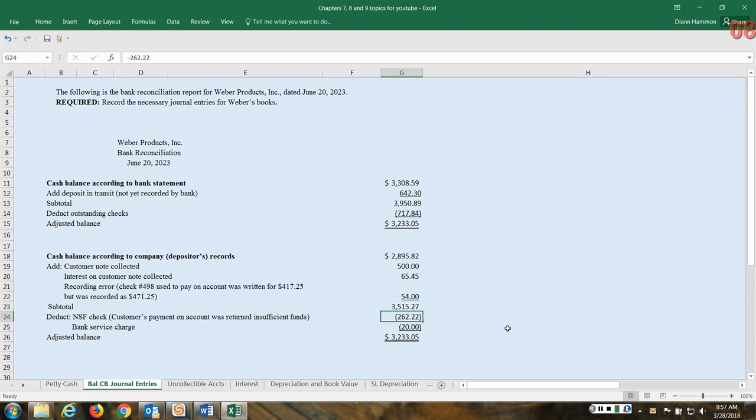And then we have a customer's check that bounced on us, so there was not sufficient funds in that customer's account to cover the check, so it bounced. Now this doesn't mean the customer doesn't owe us anymore. It just means that money has been removed from our account to cover it. So now we're going to have to get on the phone or send a letter or something to that customer to try to receive payment from them for this amount.